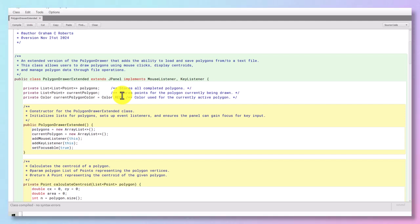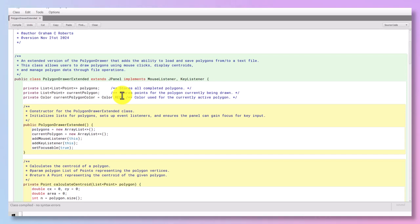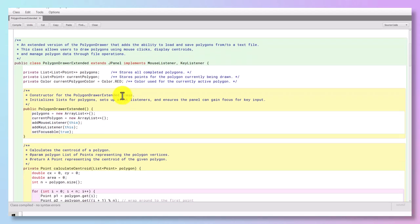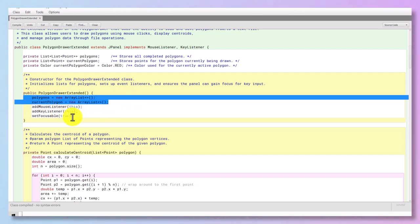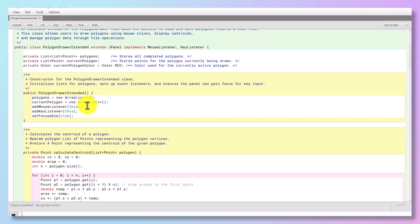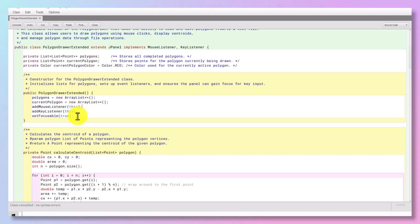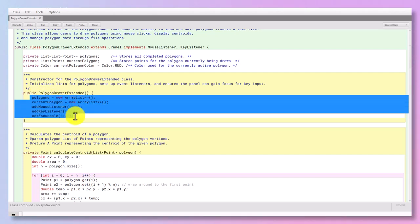But we also need a list for the current polygon because it's going to have a set of points which are in fact the places between which on the panel a line is drawn. And we have to have a current polygon color. In this simple rendering it's red. Red means it's active, and then it goes black when one clicks an arrow key to say I'm finished with that particular polygon. I want to go on to another one. Now the PolygonDrawerExtended constructor is going to set up the ArrayLists. It's going to add the mouse listener otherwise we can't use the mouse, and it's going to add a key listener otherwise we can't use the keys. And we're going to set the focus to the panel, otherwise we're wasting our time using the keyboard. So that's what the constructor is going to do.